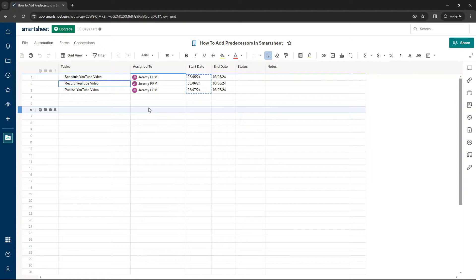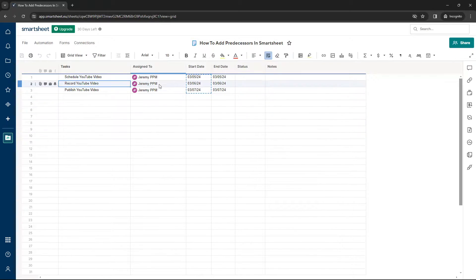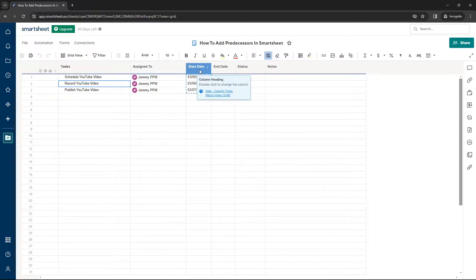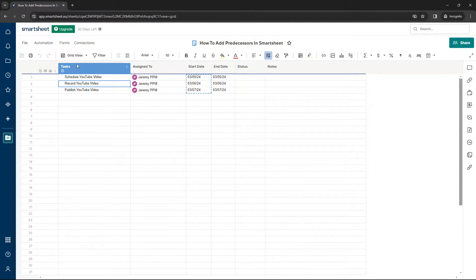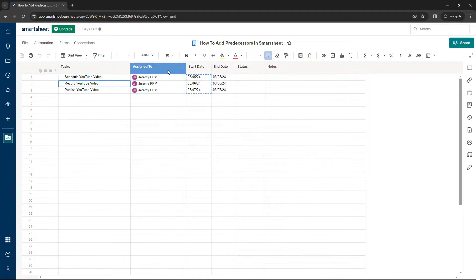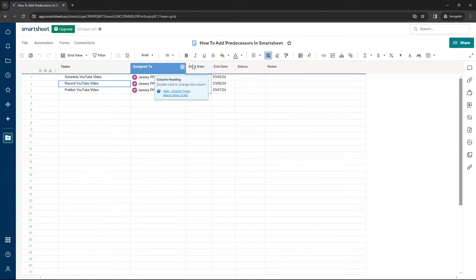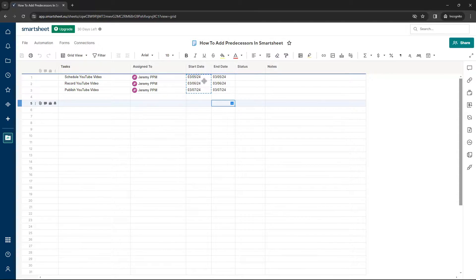So what I'd recommend that you do is you have your sheet in place and I would recommend that you have a couple of starting columns. So make sure that this is my primary column. Obviously, you will need that. You won't necessarily need this, but you will need a start and an end date.